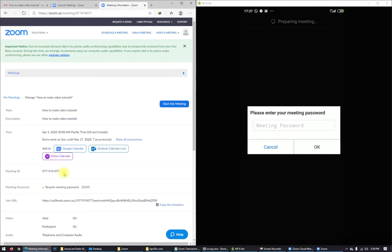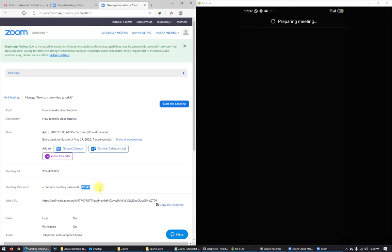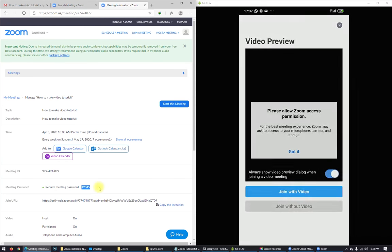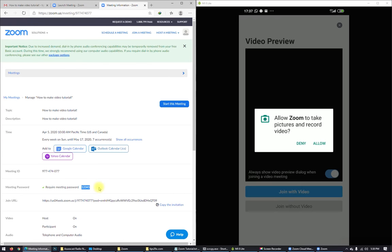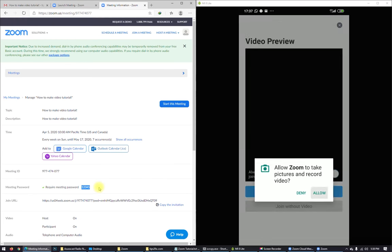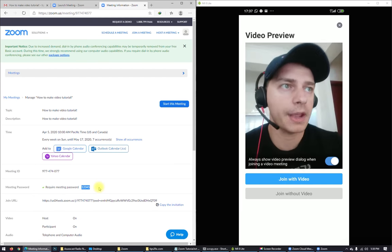Here I am now. Oh, we have a meeting password. You remember? Here it is, meeting password. Use 1, 2, 3, 4, 5 and click OK. Please allow Zoom access permission. And here it is. Click hello. Here I am.